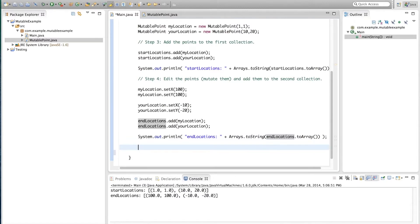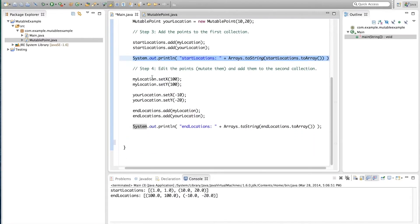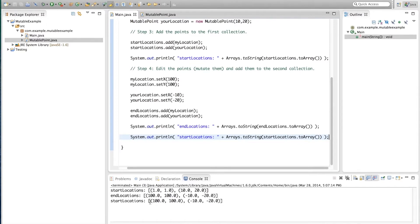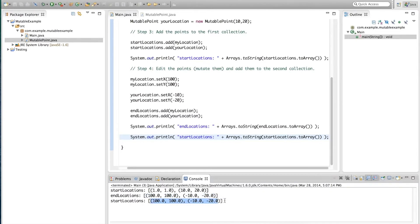Now, the problem is that if we, once again, without doing any changes, print out the startLocations, like this, and we run, we actually see that the startLocations have changed. They are no longer 1, 1, 10, 20, but they are 100, 100, minus 10, minus 20, just like the endLocations.